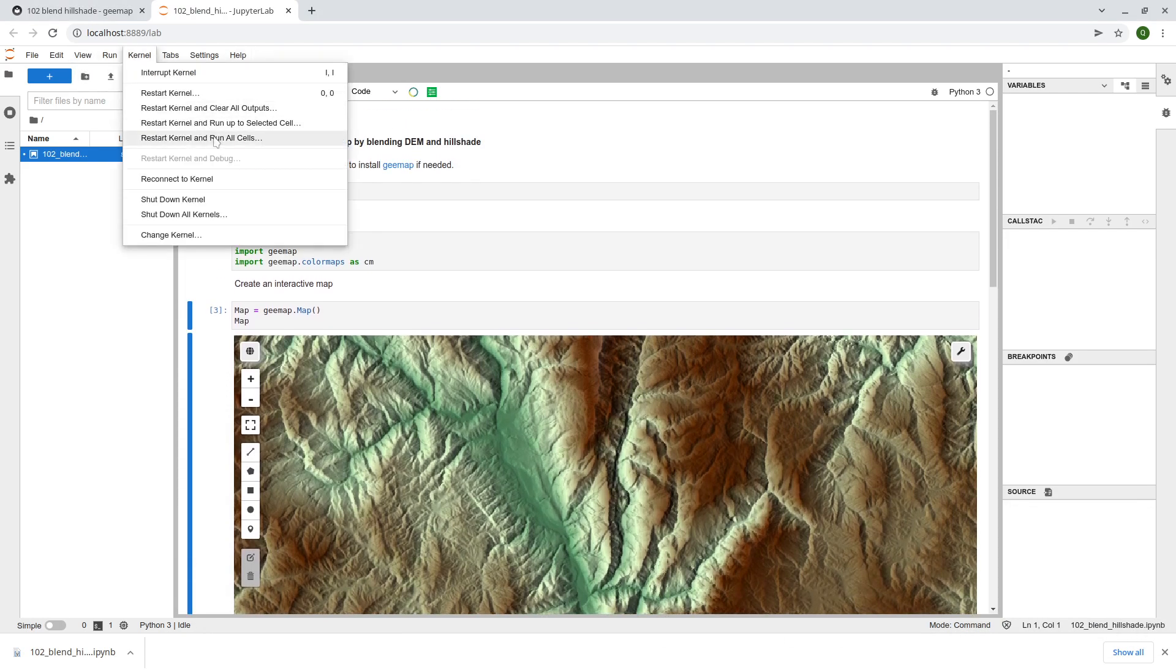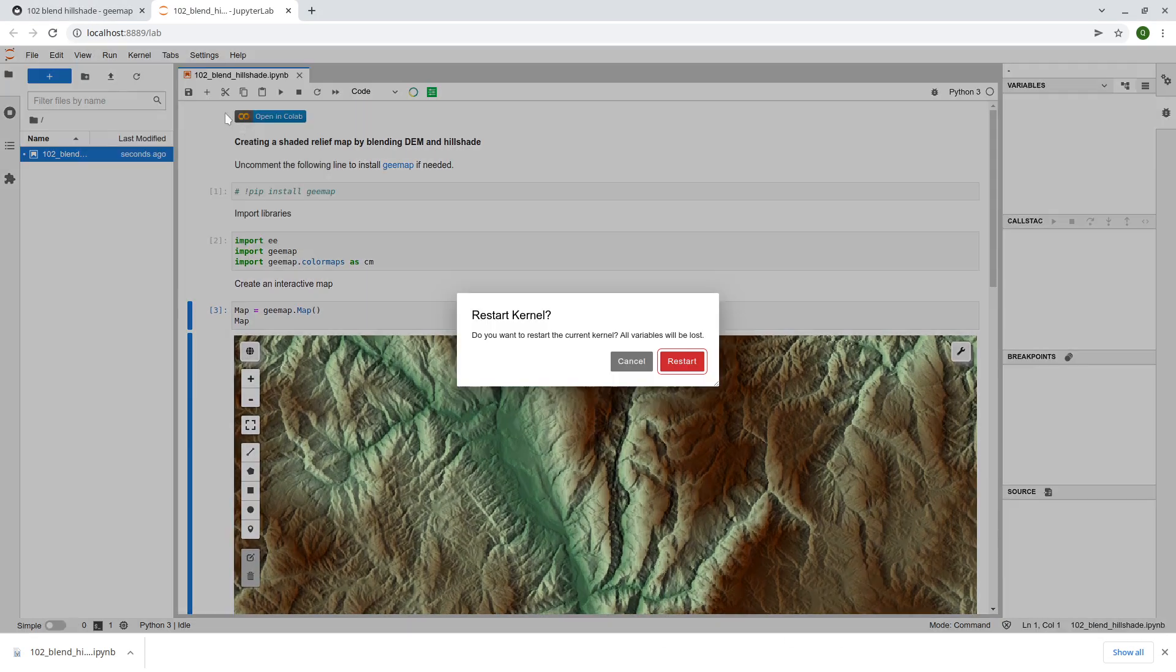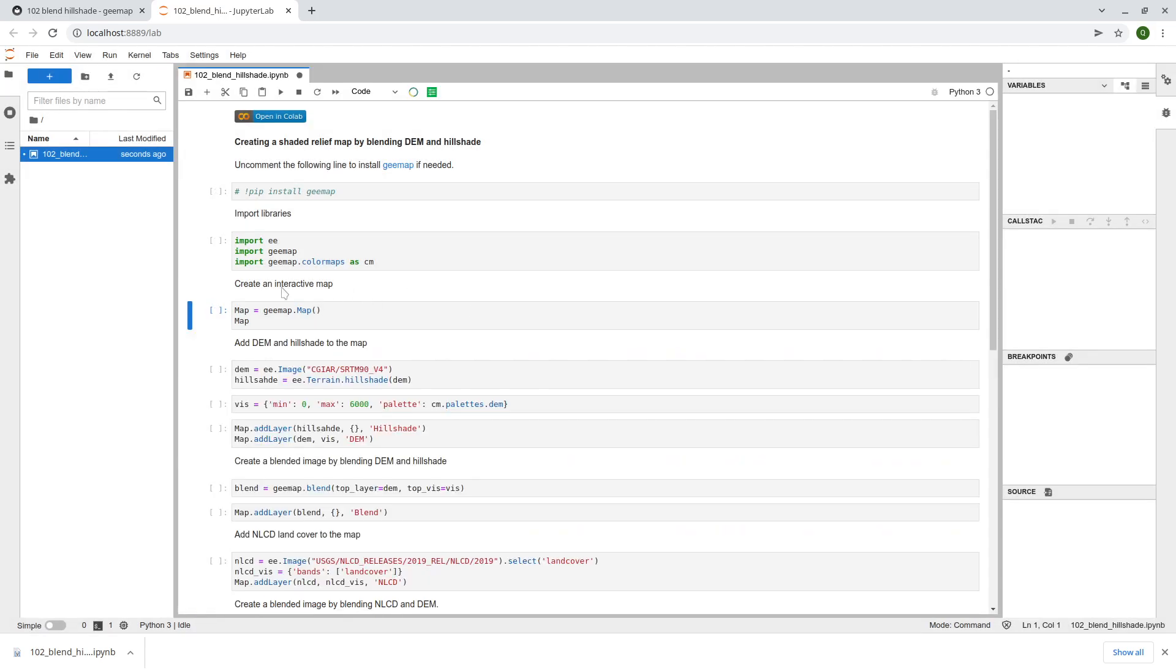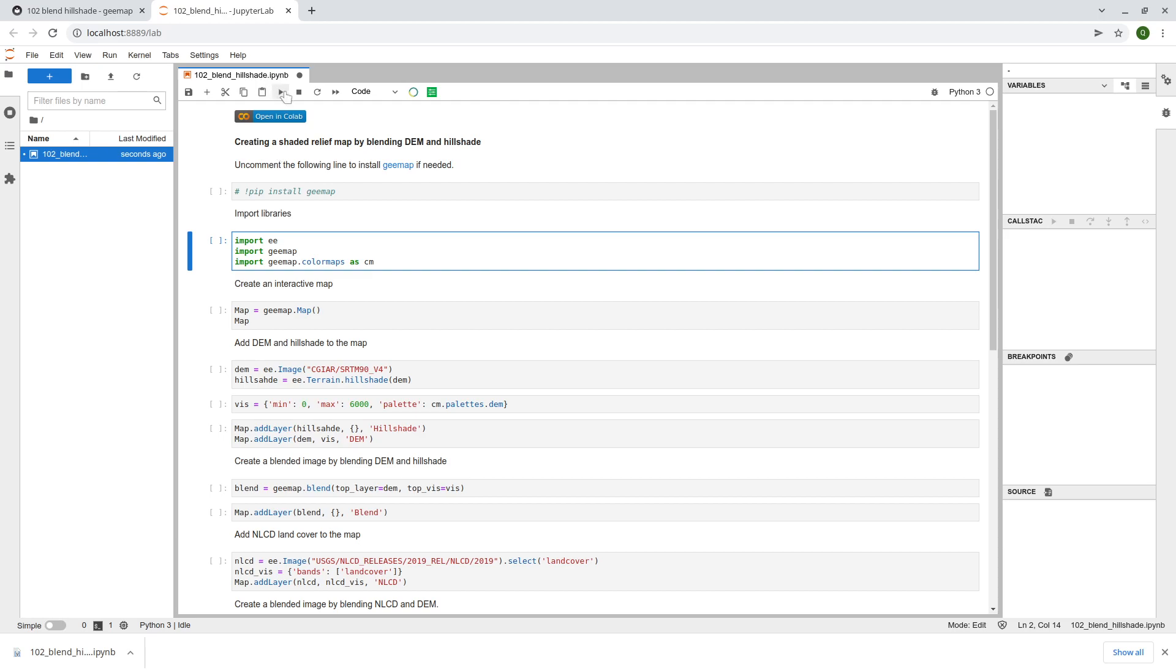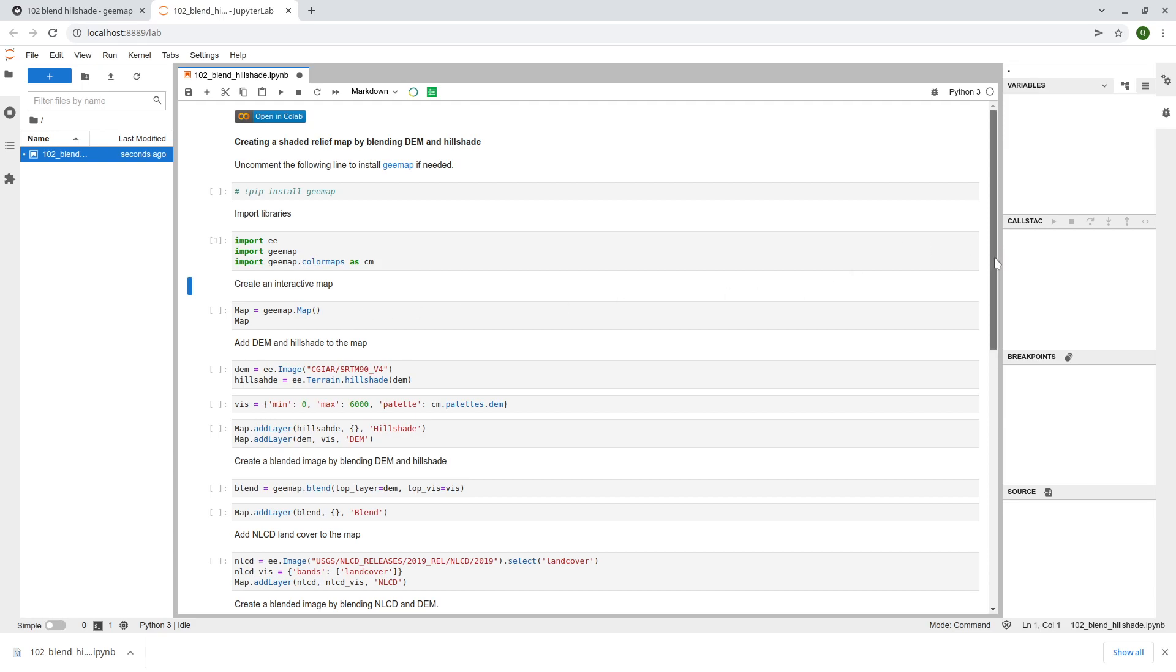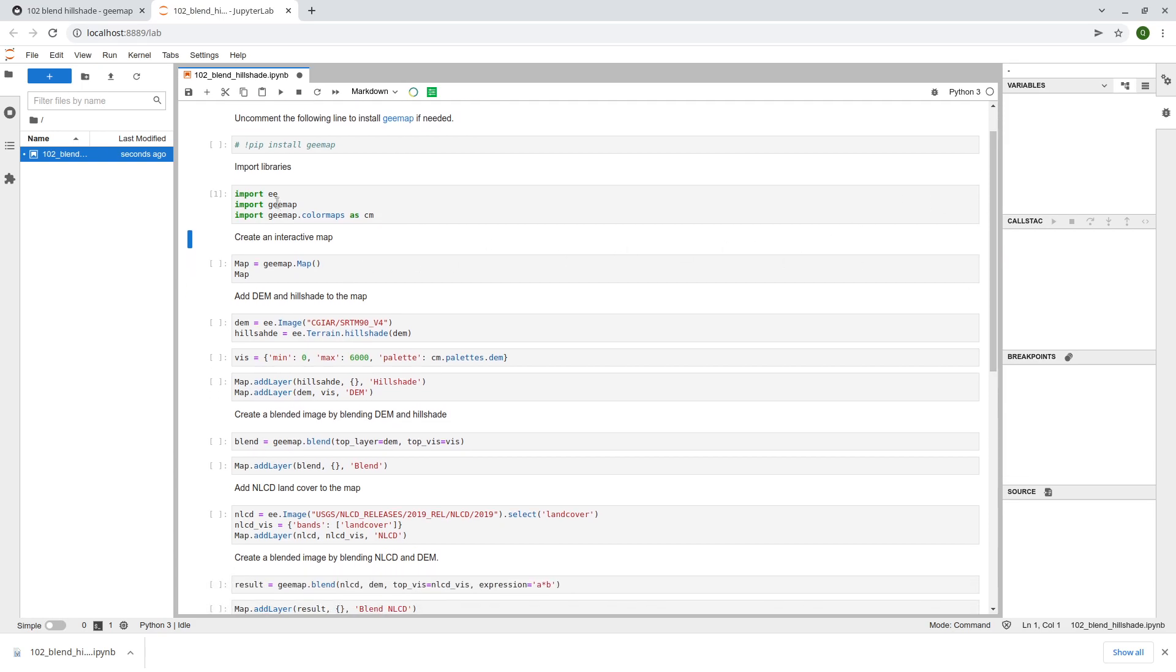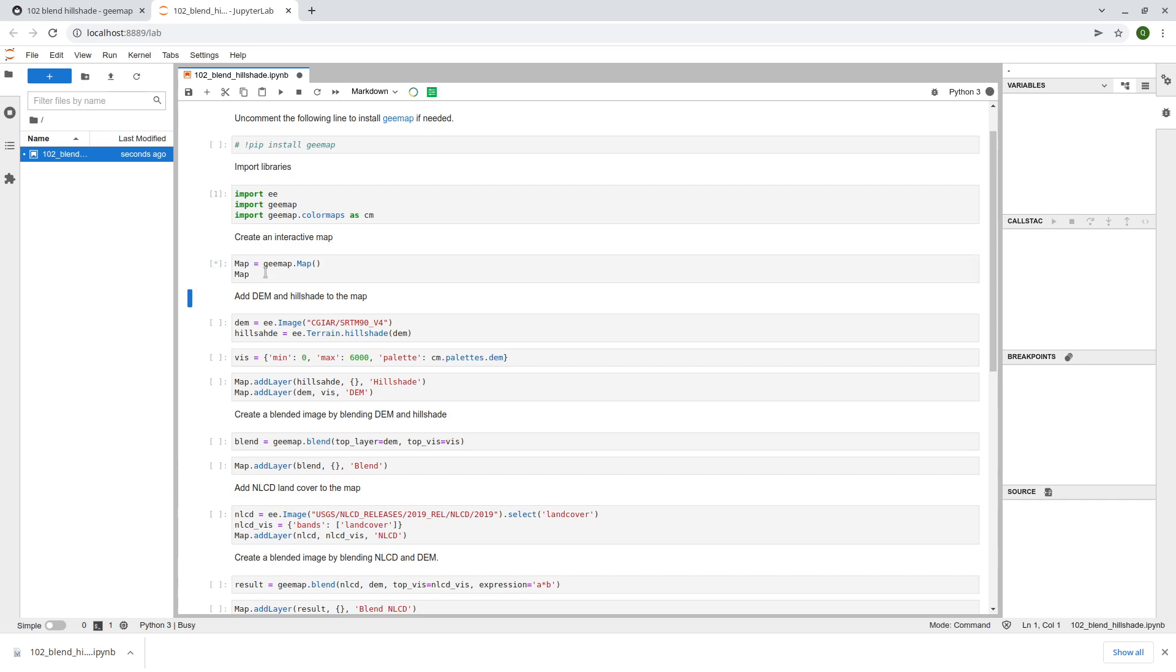First let me clear all the outputs and I'm going to show you here step by step how to get the shaded relief map. First we need to import the libraries. Here we also import the gmap color maps as cm. Once we import the libraries then we can create an interactive map.